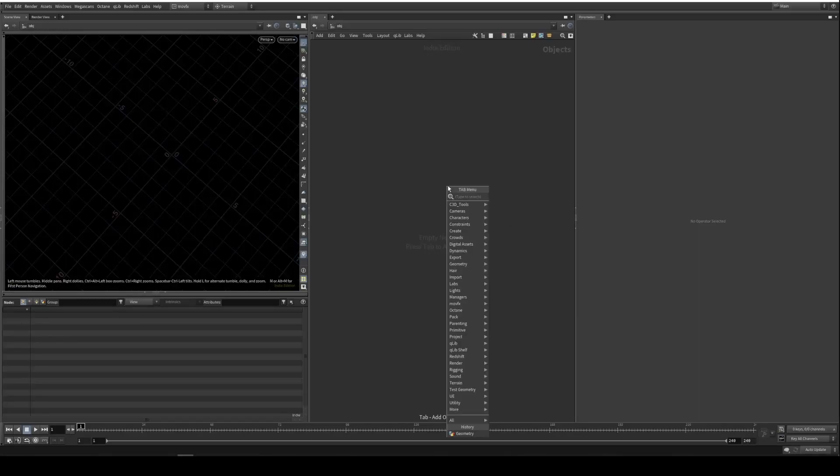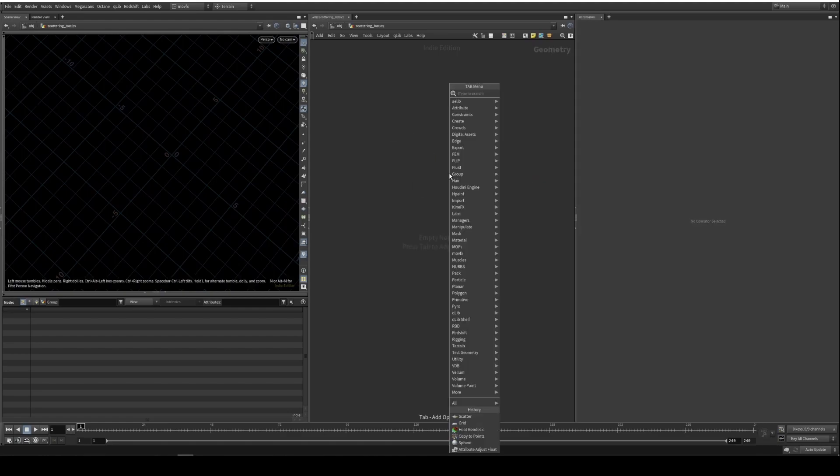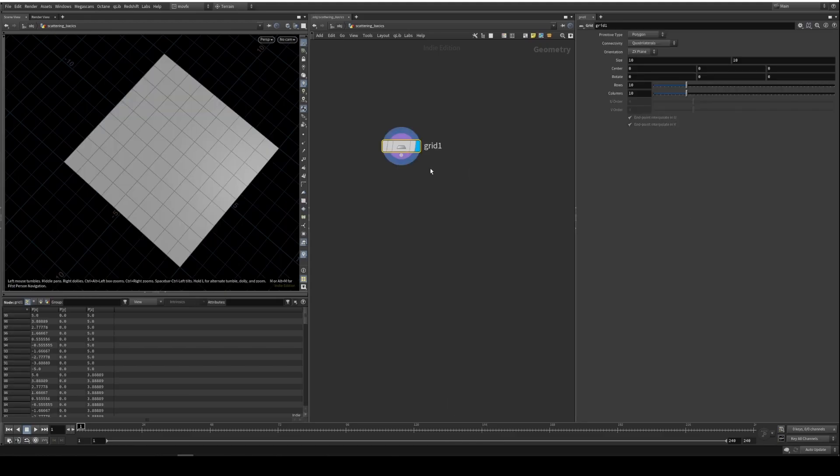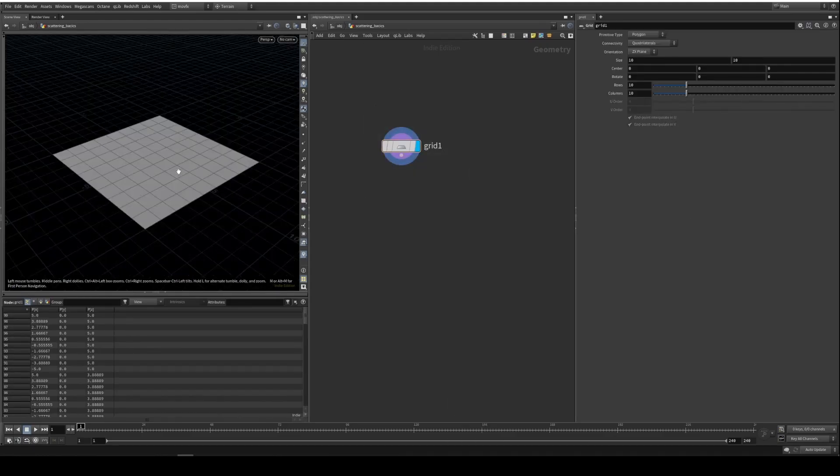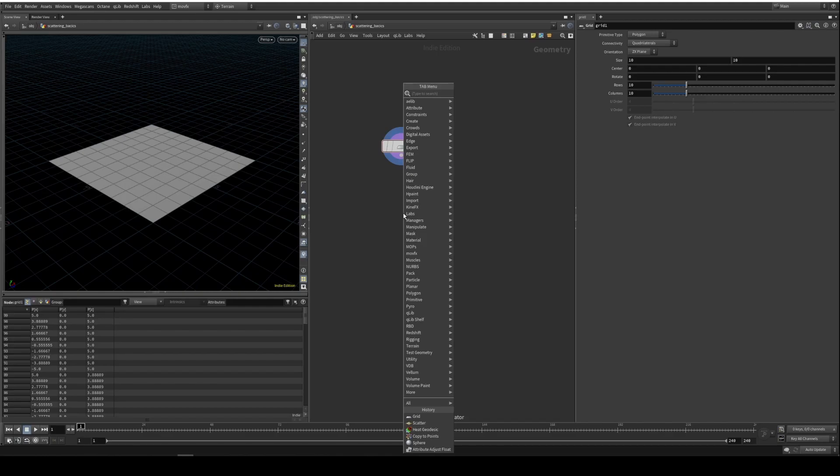Okay, let's get started. I'm going to drop the geometry object and name it 'scattering basics'. Let's go into it and drop a grid here. Now we are going to scatter some points on the grid.